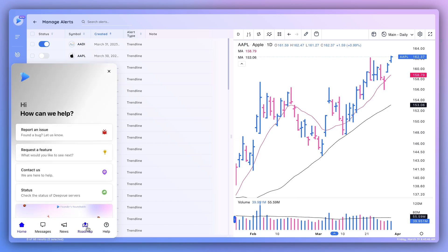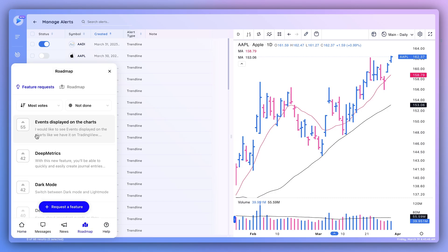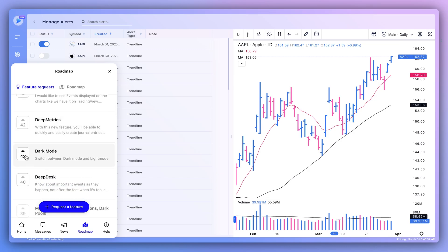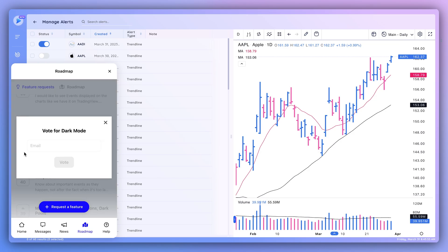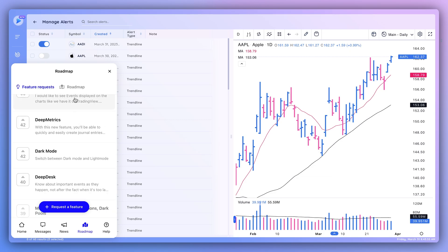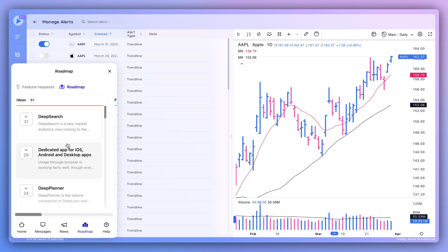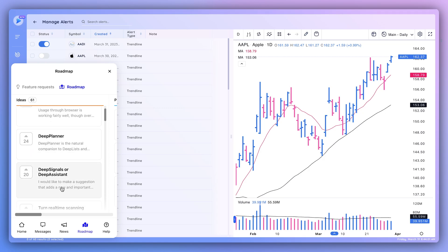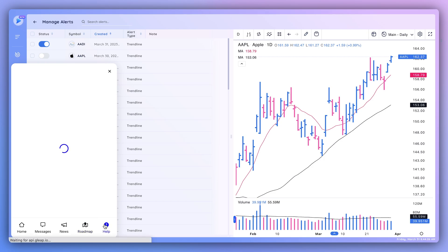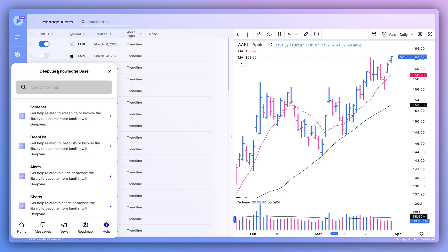The Roadmap section shows what's currently being worked on for DeepView. You can upvote existing feature requests to signal your interest, and scroll through the roadmap to see planned additions. The Help icon in the navigation is another access point for the DeepView Knowledge Base and its tutorials.